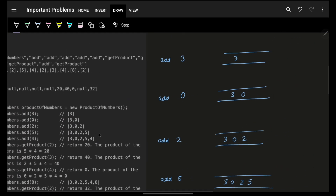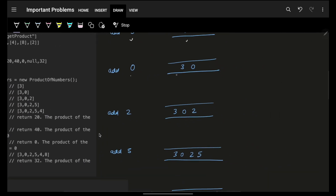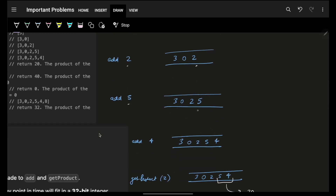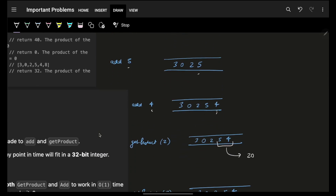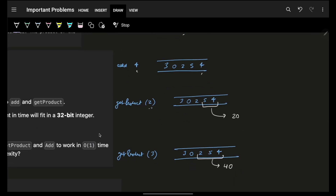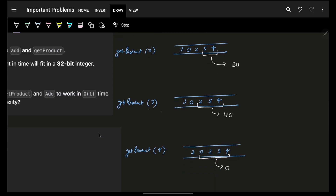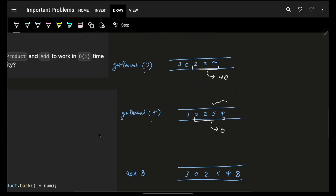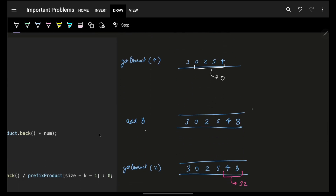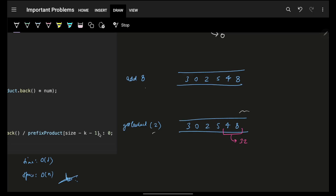For example, imagine you're adding 3, 0, 2, 5, and 4 into your stream — think of it as a vector. Then getting the product of the last 2: just move from the back, take the last two elements, and get the product, which is 20. Then getting the product of last 3, moving backwards — last three numbers gives a product of 40. Then for last 4, you'd bring in the 0 and get 0. Then imagine adding an 8 at the end of the vector and getting the product of the last 2.